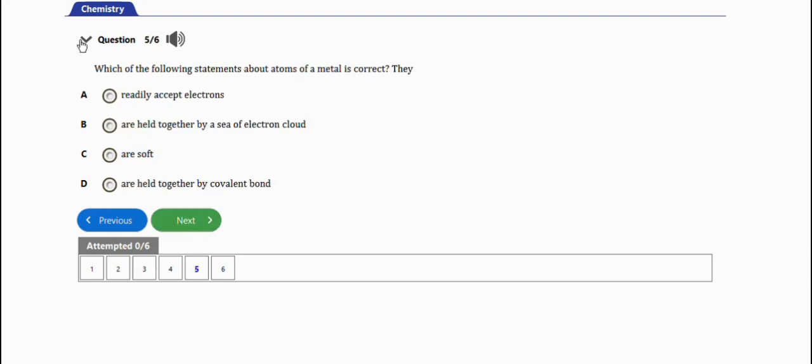Which of the following statements about atoms of a metal is correct? They readily accept electrons - no. They are held together by a sea of electron clouds - yes. They are held together by covalent bonds.